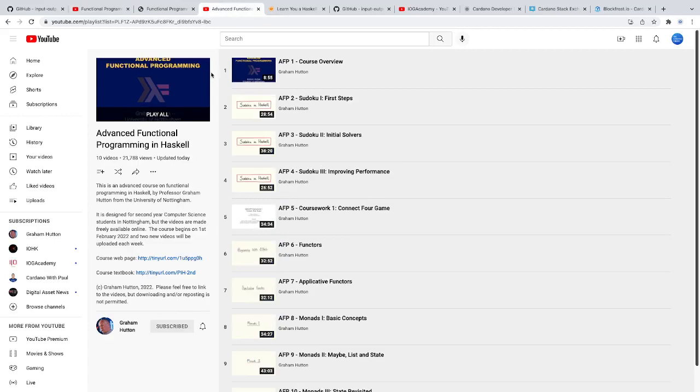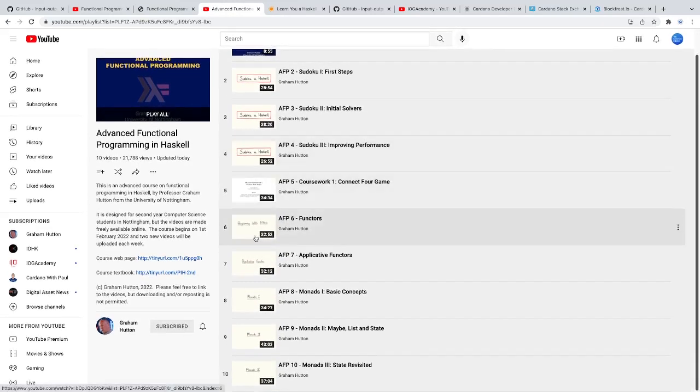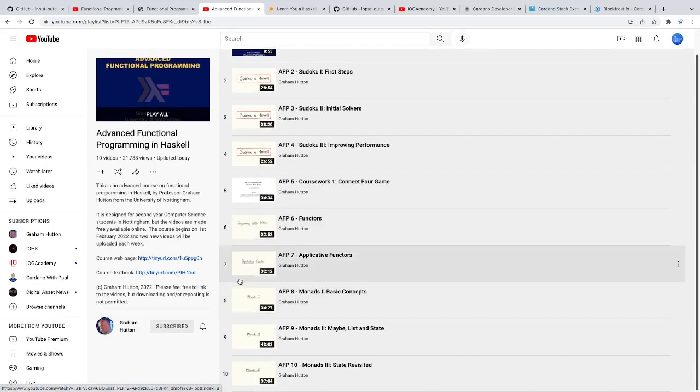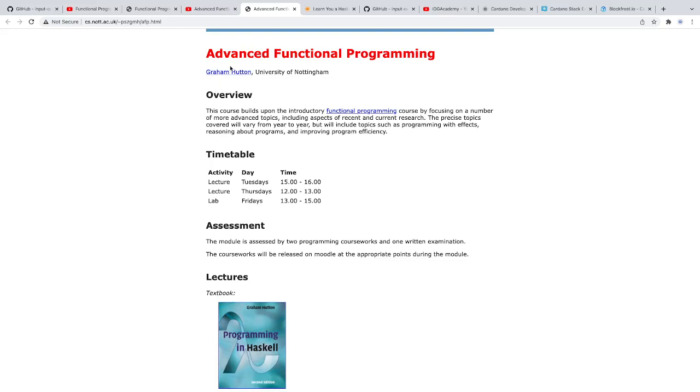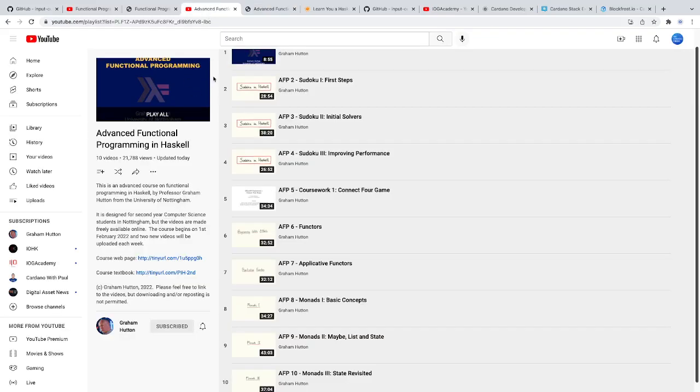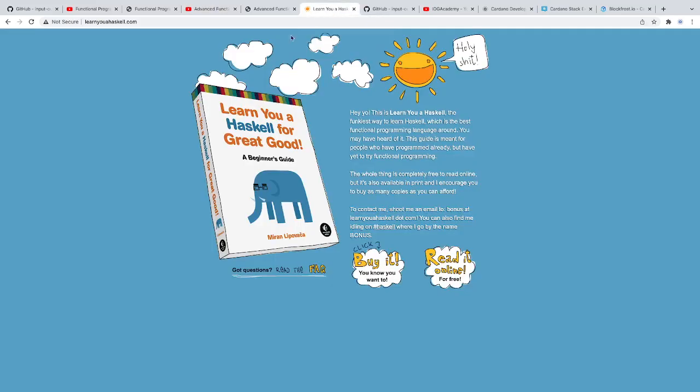He also has an advanced version, which I would also recommend going through, because things like monads are really important in Plutus. There's a webpage for this course as well. I highly recommend learning Haskell first, because that's a good place to start building on learning Plutus.